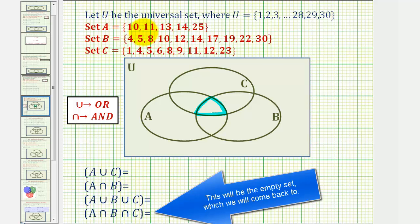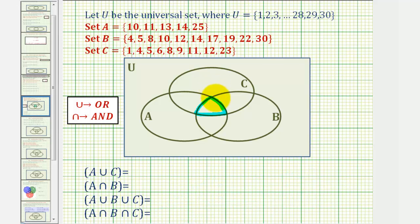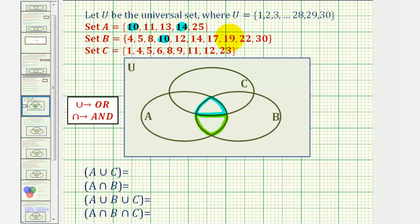Now let's find the elements that are only in A and B, which would be this region here. Looking at A and B, notice how they both contain elements ten and fourteen. So ten and fourteen would be in this region here.